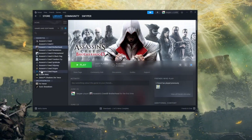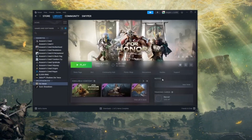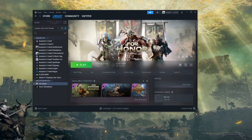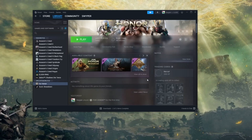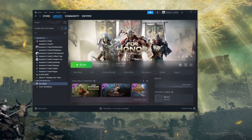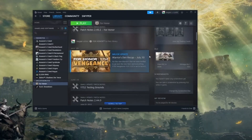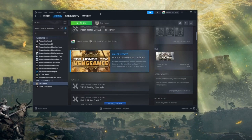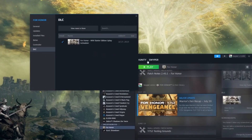But for some games it's not possible — like For Honor. As you can see, there's no CD Keys option. So what you want to do is scroll down to the DLC for the game, then click on Manage My DLC.